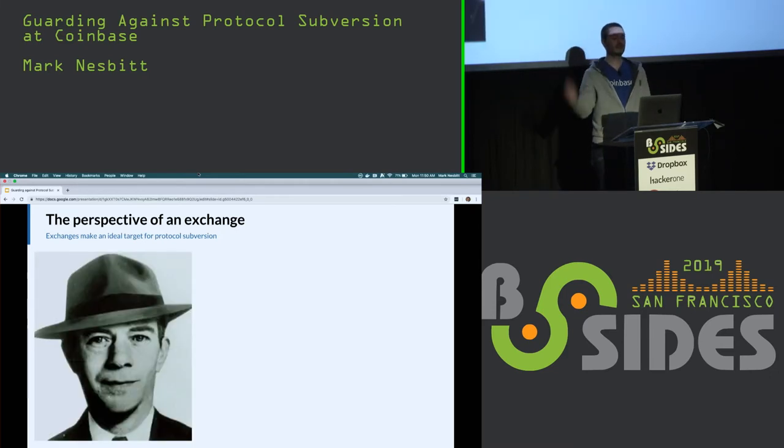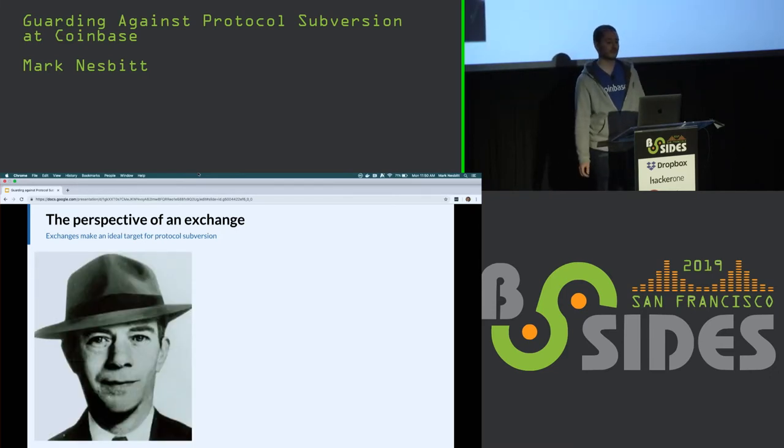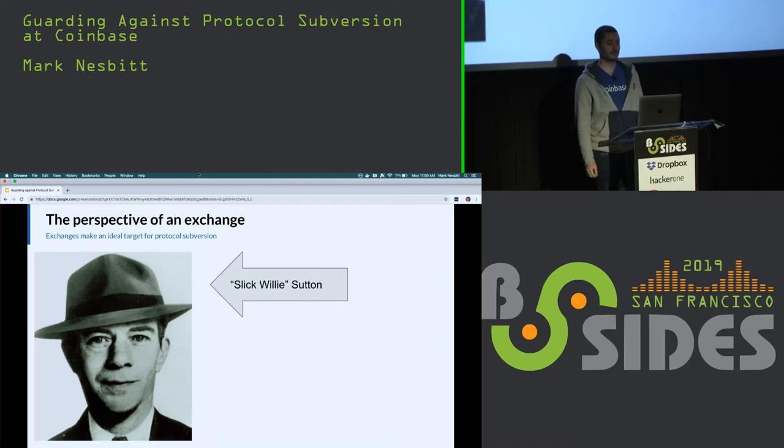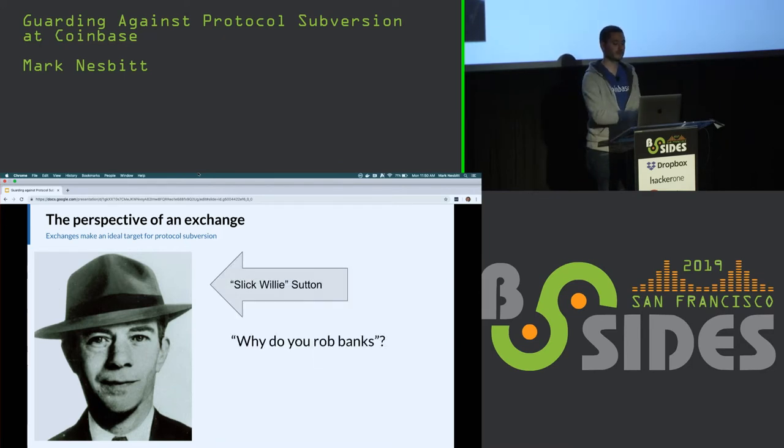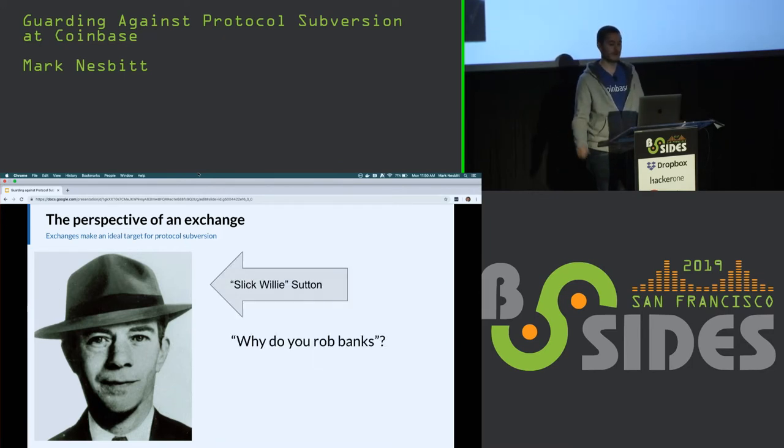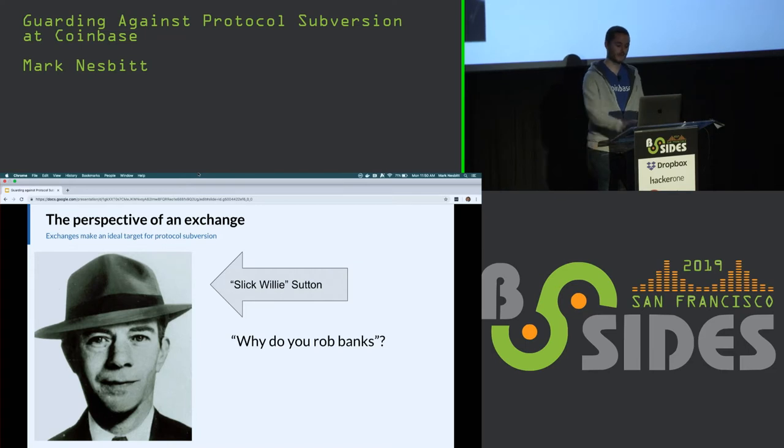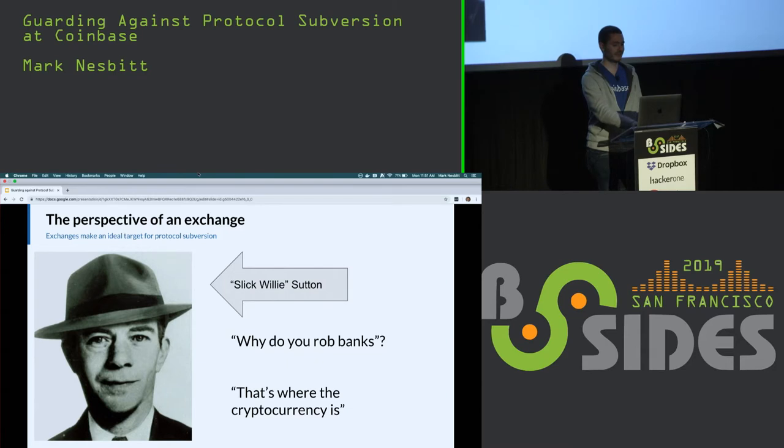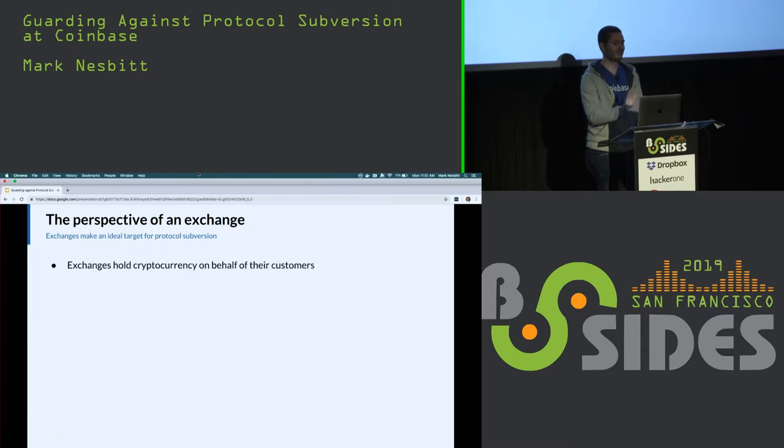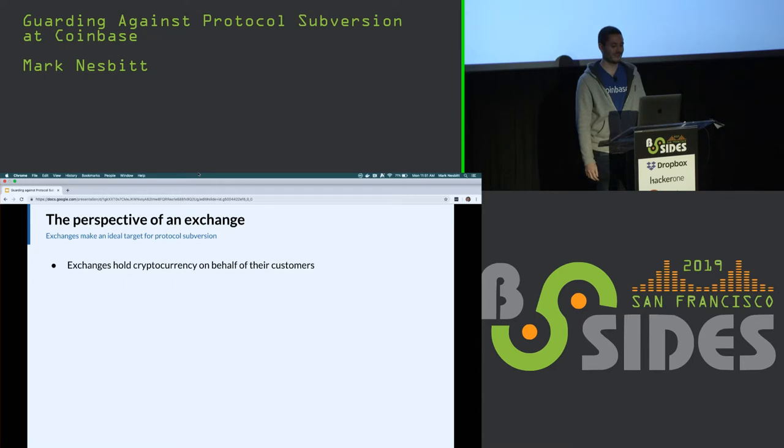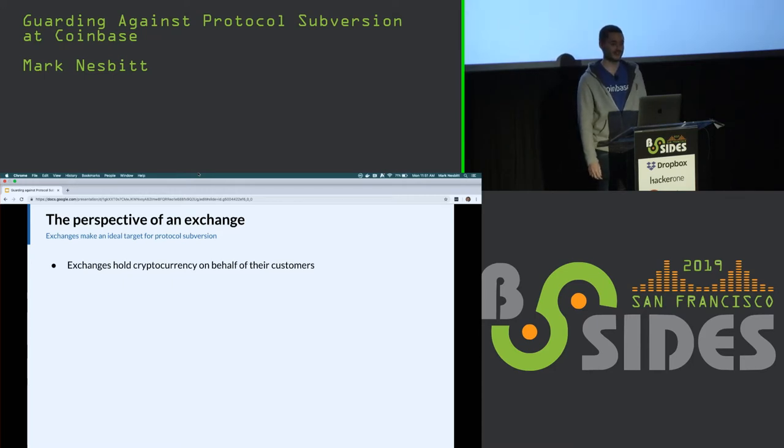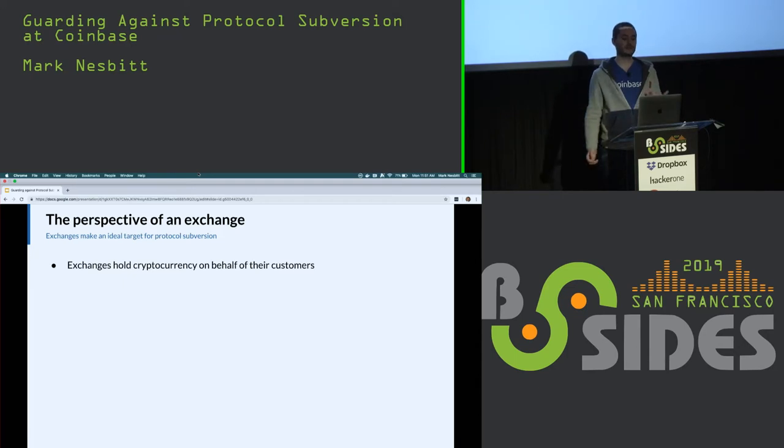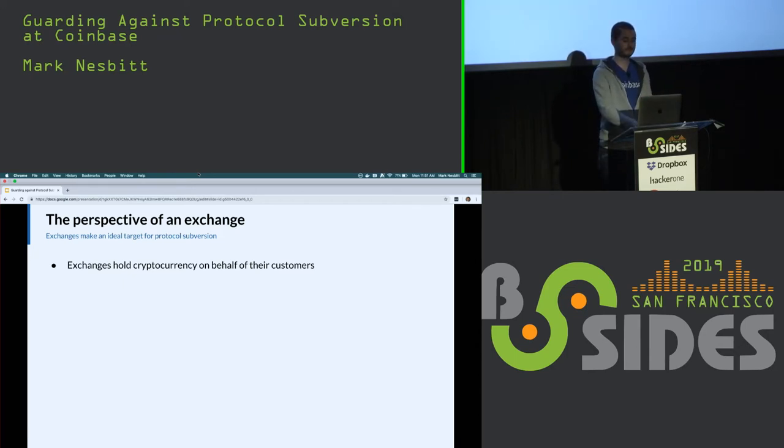You may not recognize this guy, but you've probably heard an apocryphal story about him. This is Slick Willie Sutton, a bank robber, and when asked why do you rob banks, he replied, that's where the cryptocurrency is. I think that's how the story goes anyway. Exchanges hold a lot of cryptocurrency on behalf of their customers. That's an obvious enough reason for them to be good targets. But beyond simply being where the money is, there are a lot of other characteristics of an exchange that are attractive to an attacker.